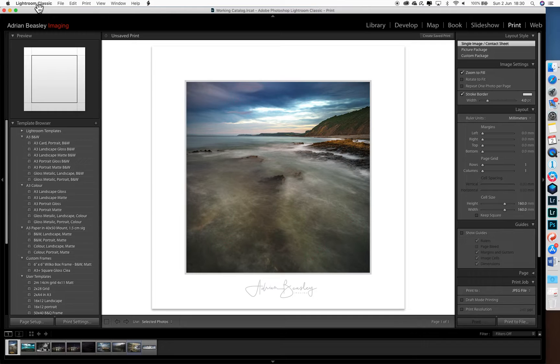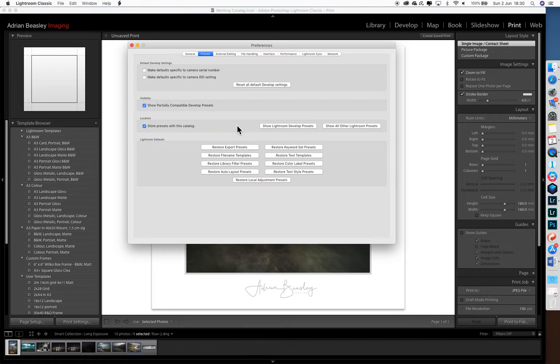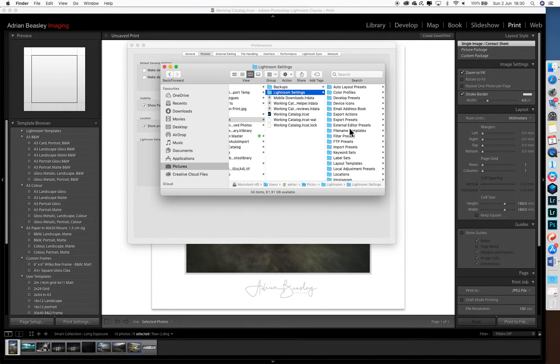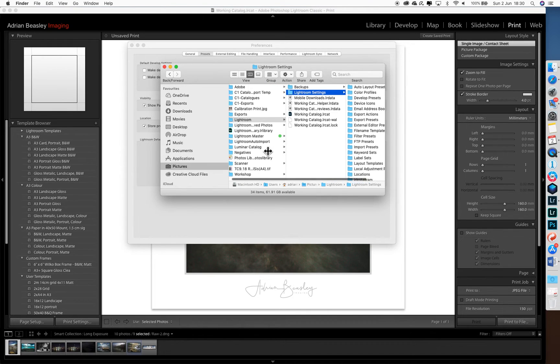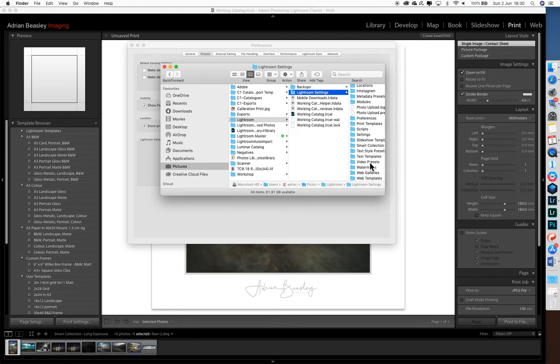So the next thing we need to do is just go to preferences. You can see that it's looking to the catalogue, and if we click this button, you'll see that it's coming to my local hard disk, pictures, Lightroom, Lightroom settings, and that's where everything's coming from.